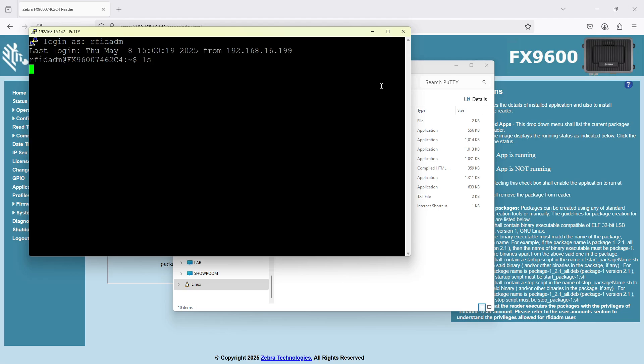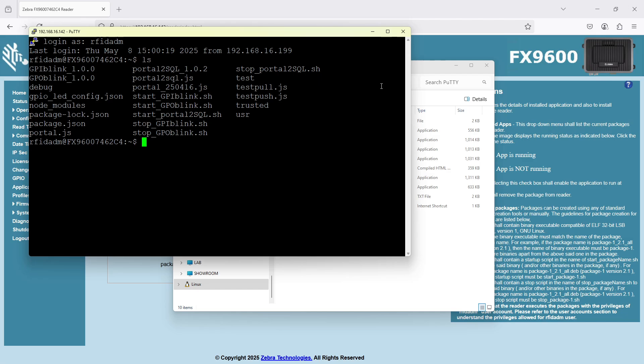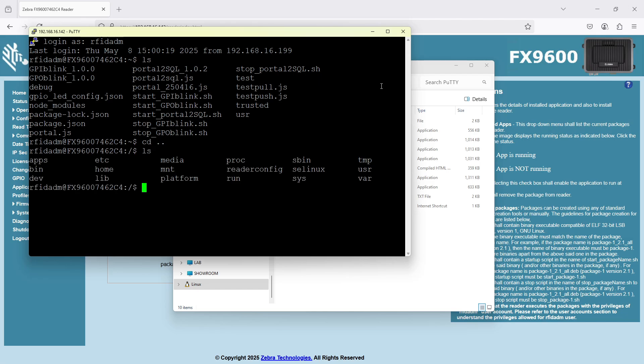Now if I type ls as a Linux command to show me the files, I see all the files that are at this one folder called apps. Just to show you that I'm not lying about that, let's just back up one level. And I'll show you there, APPS. That's the folder I'm going to be in. It's the only one I'm allowed to write to.